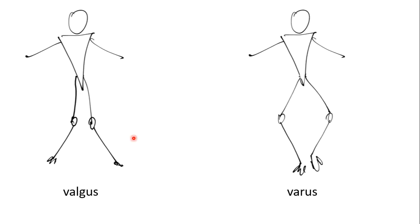Lastly, we refer to the words valgus and varus. Valgus would be a typical example of the knees where the distal fragment goes laterally. Varus, it comes internally. It can be quite difficult to remember.